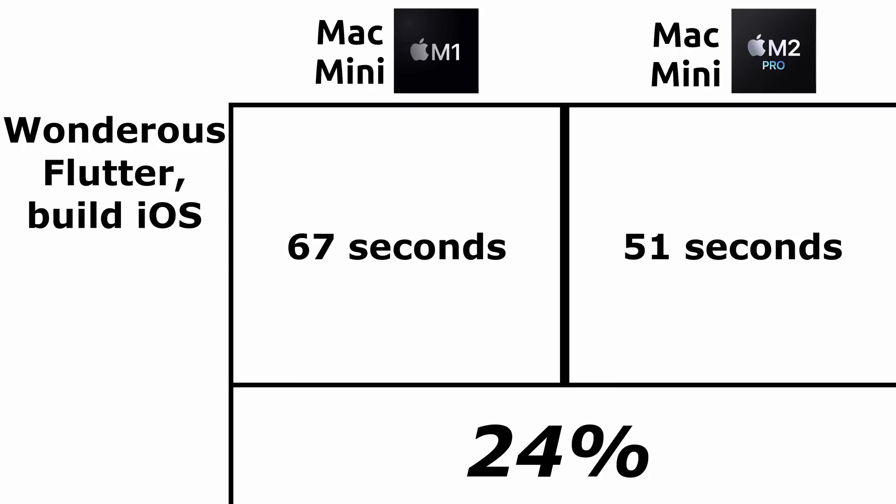The results of doing the compilation for iOS is 67 seconds for the M1 and 51 seconds for the M2 Pro. In this case, the improvement is 24%. These numbers are certainly a nice improvement for our Flutter developers.